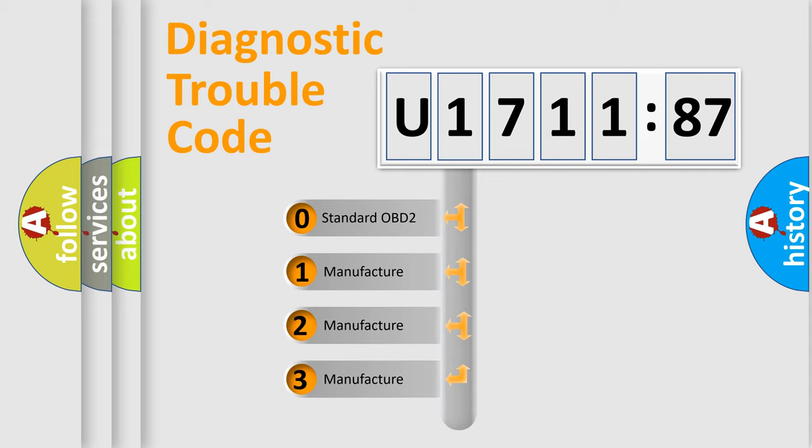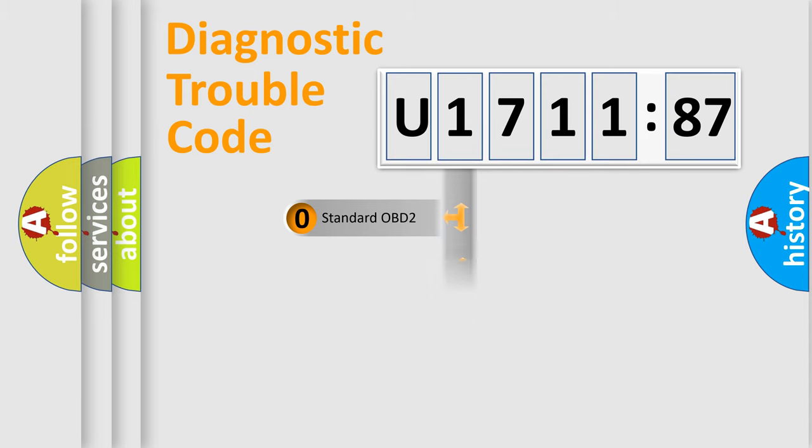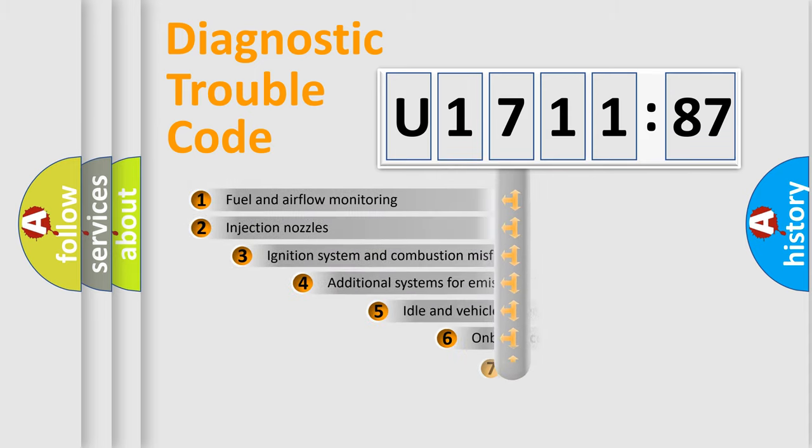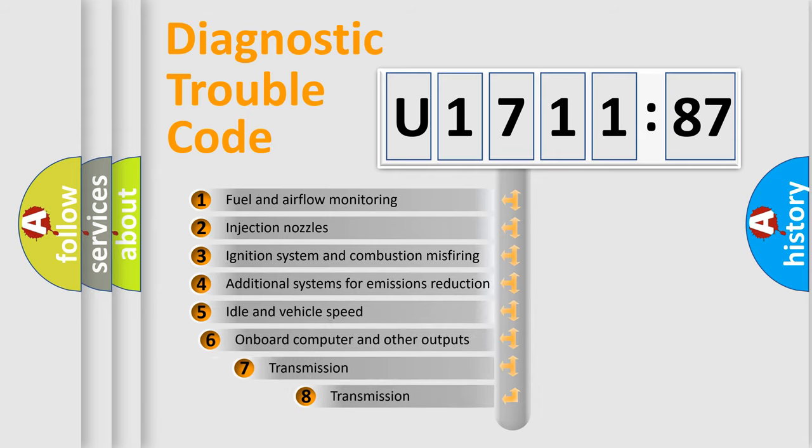If the second character is expressed as zero, it is a standardized error. In the case of numbers 1, 2, 3, it is a more prestigious expression of the car-specific error.